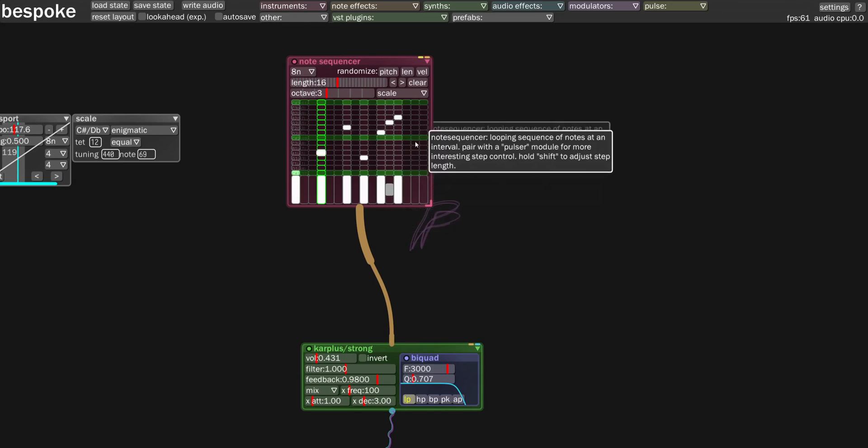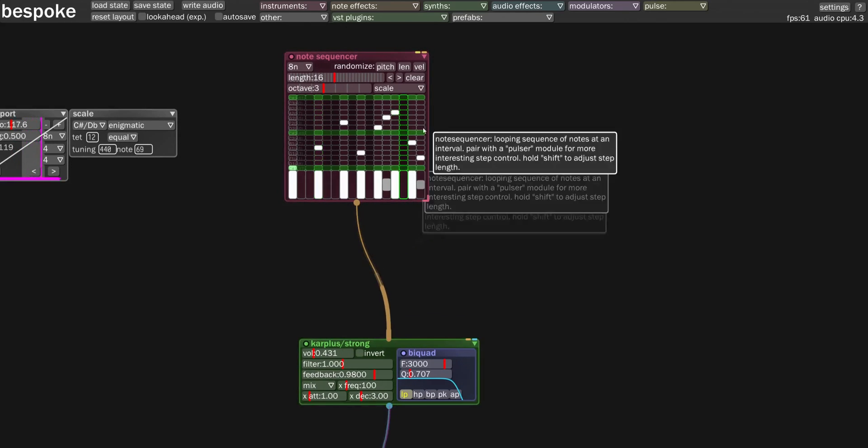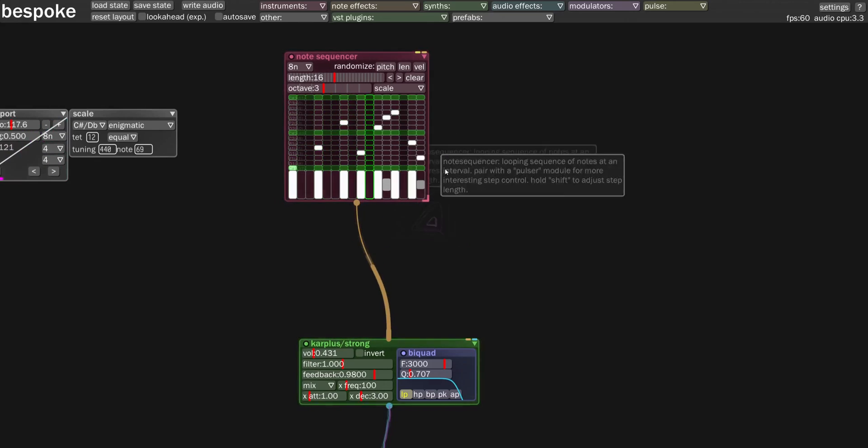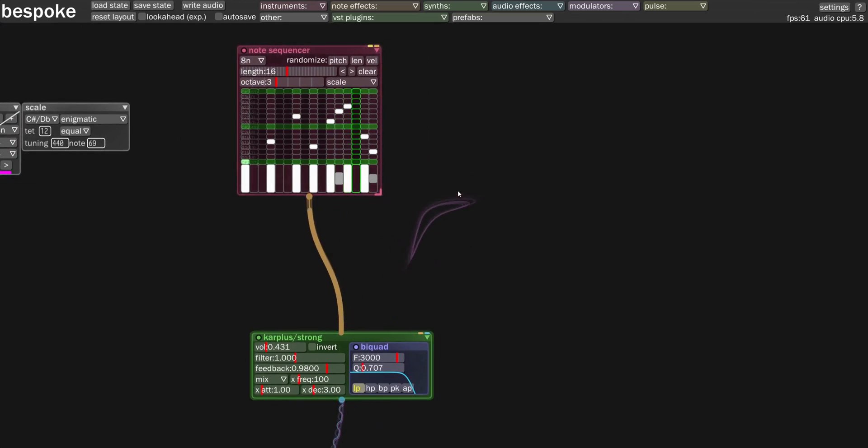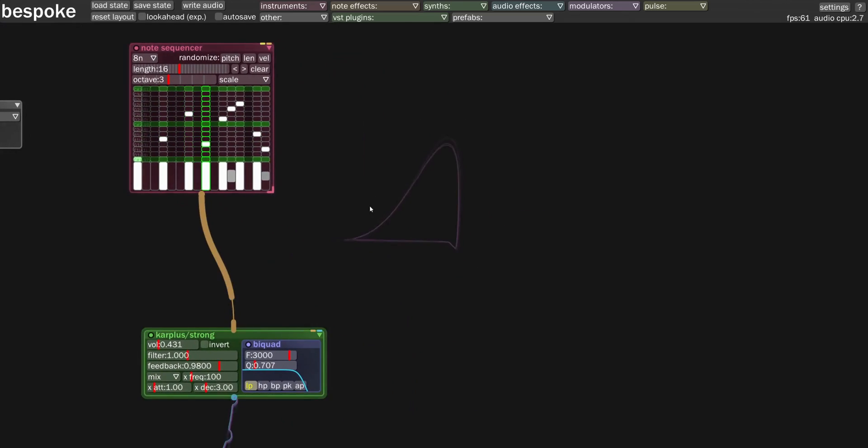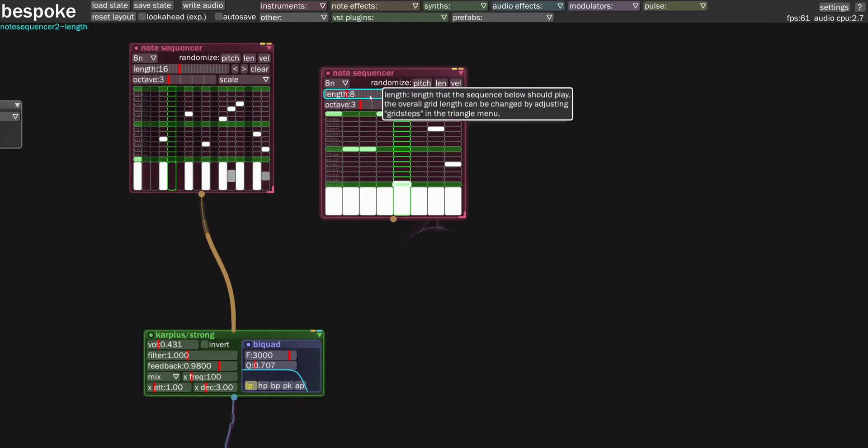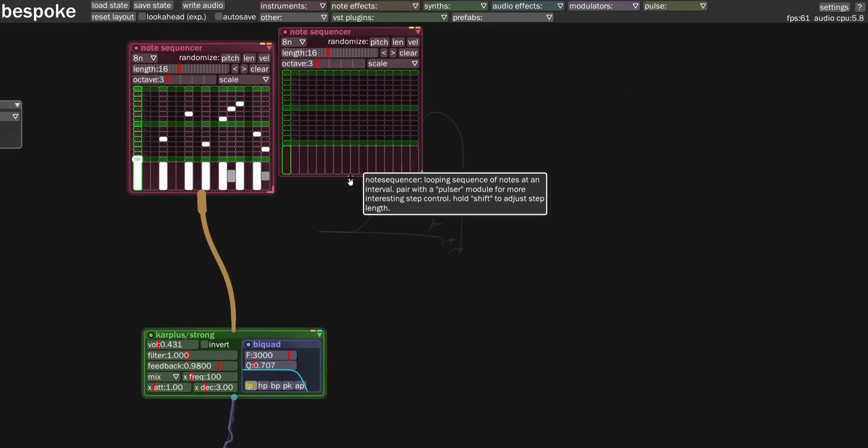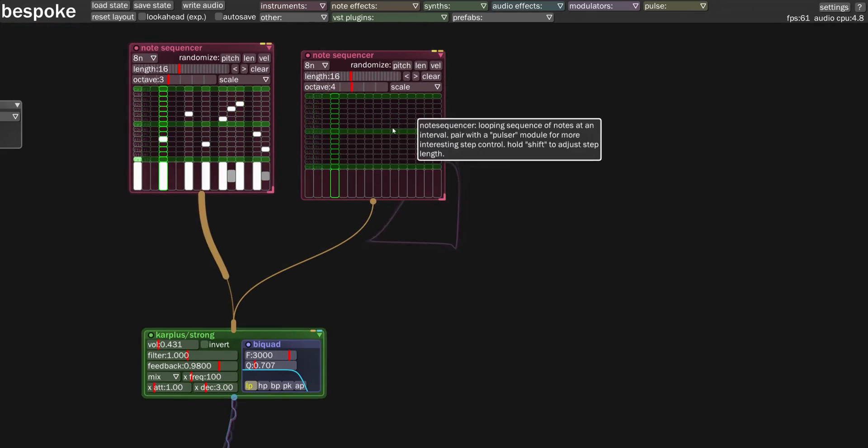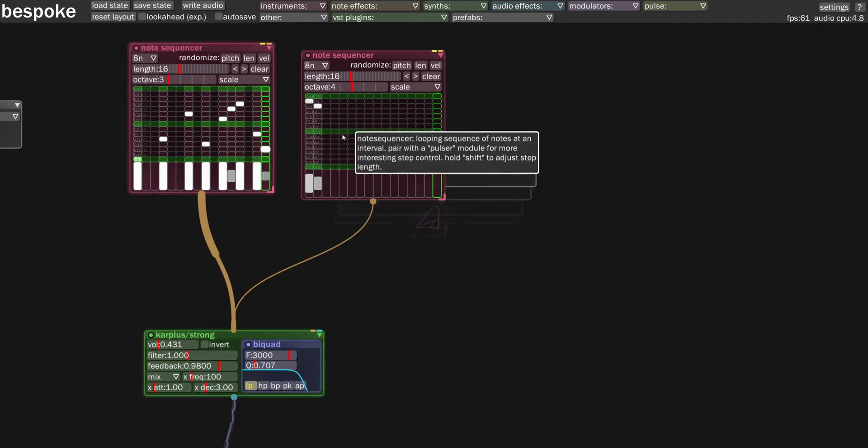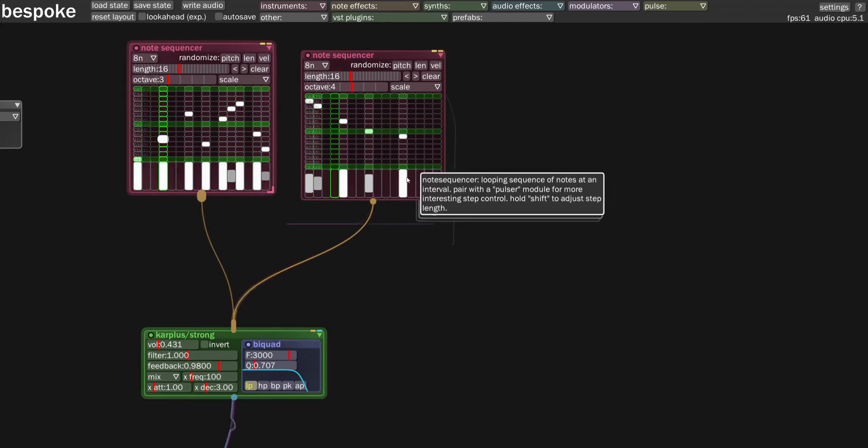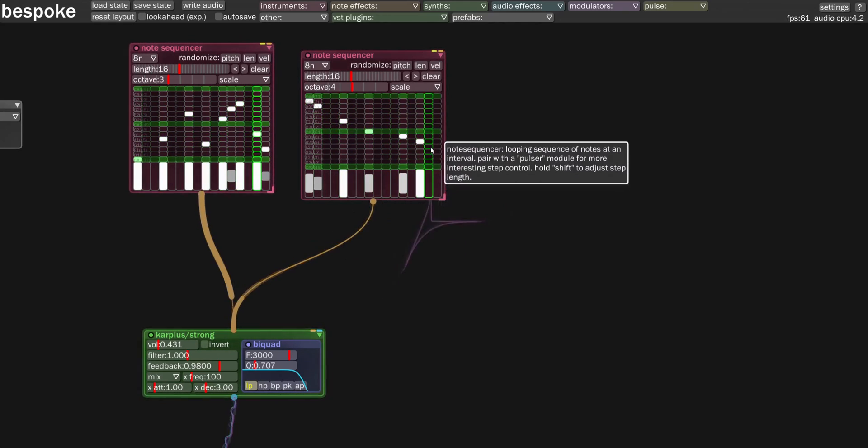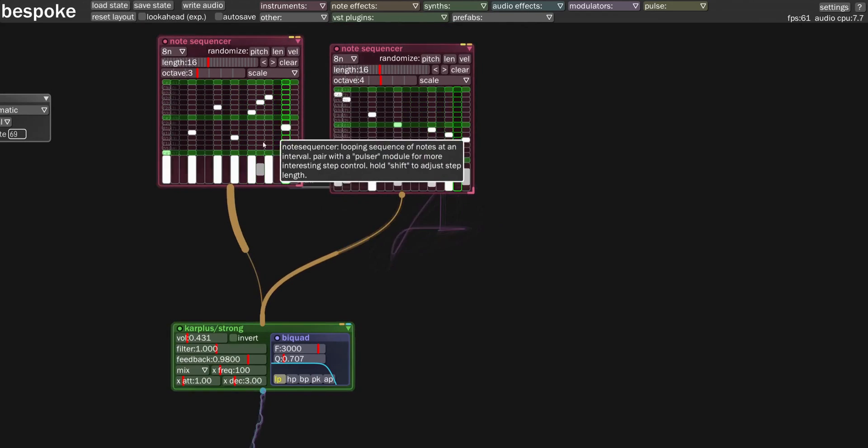So let's see if we want to do our enigmatic scale and just sort of mess around some notes here. Okay, so that's one sequence, right? But kind of the nice thing about this is that you can layer in another note sequencer. Let's make it also 16 length. Drag it in there. Turn it up an octave. So you can kind of layer these on top of each other.